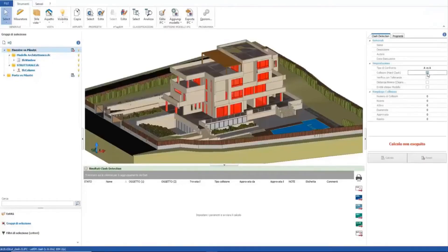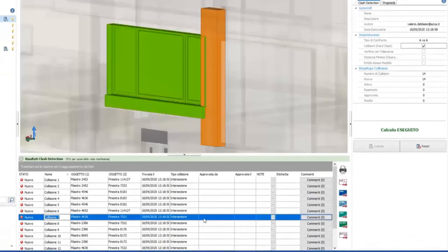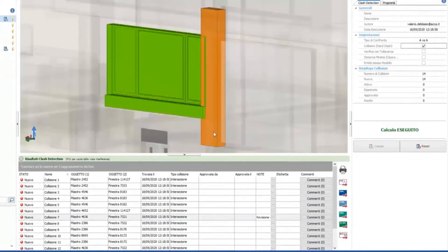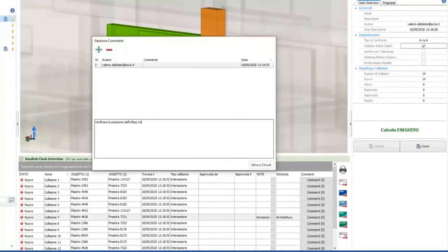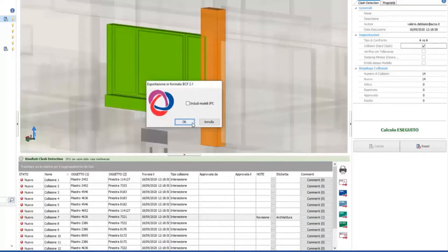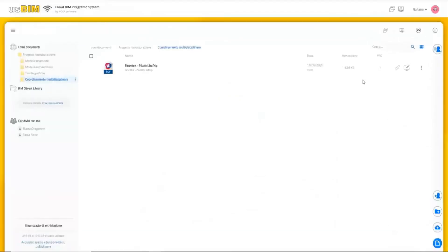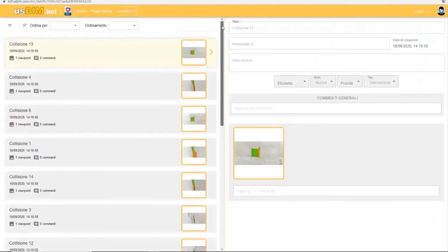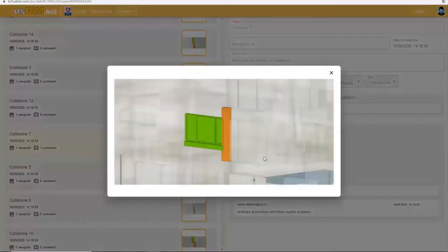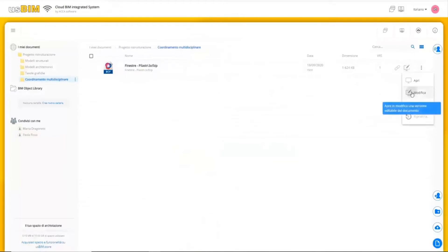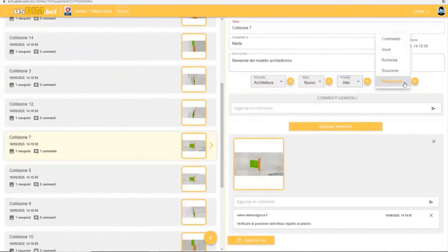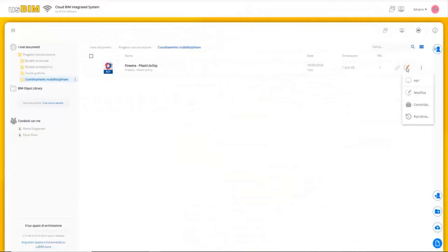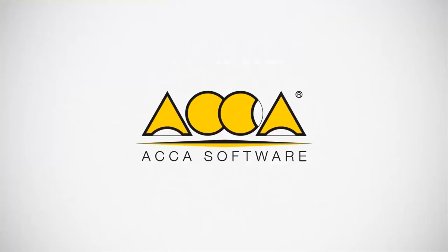Now we are inside USBIM Clash, the clash detection software. Once all parameters have been set to identify collisions and interferences between BIM model objects, we can get a detailed collisions report, with the possibility to add extra notes and comments. All this information can be exported as a BCF file, and once the document is shared in USBIM, we can continue to collaborate with colleagues on that specific issue. The BCF file — BIM Collaboration Format — can be edited with other applications, proof of how important the open BIM philosophy is when shared resources need to be equally available and manageable to all stakeholders.